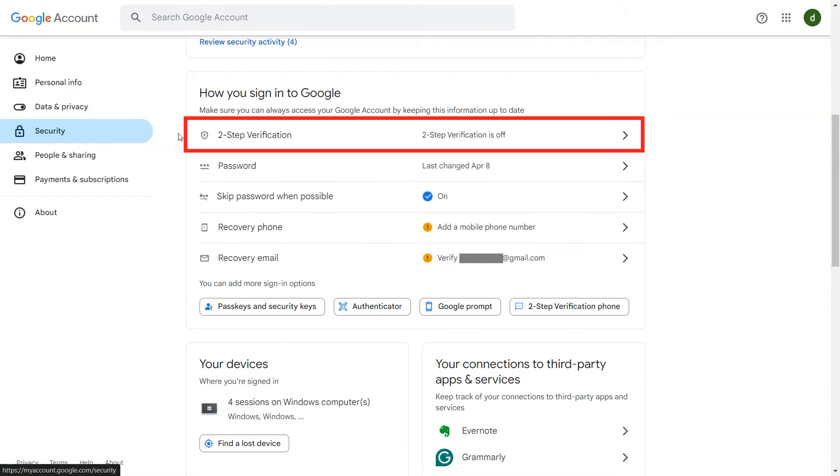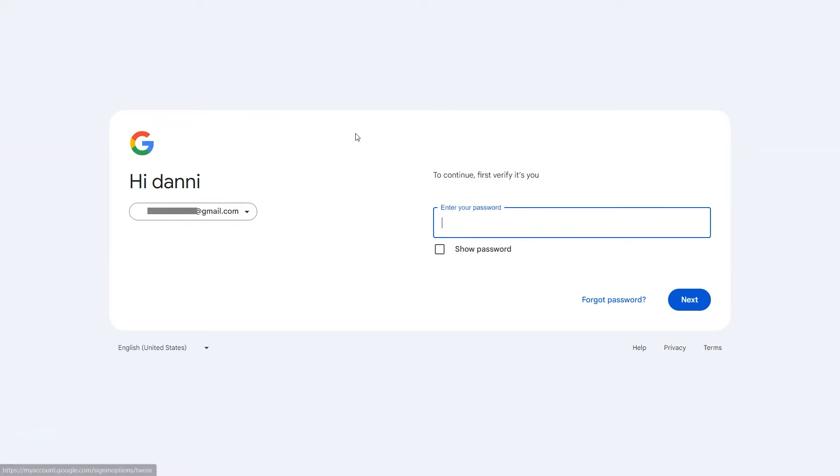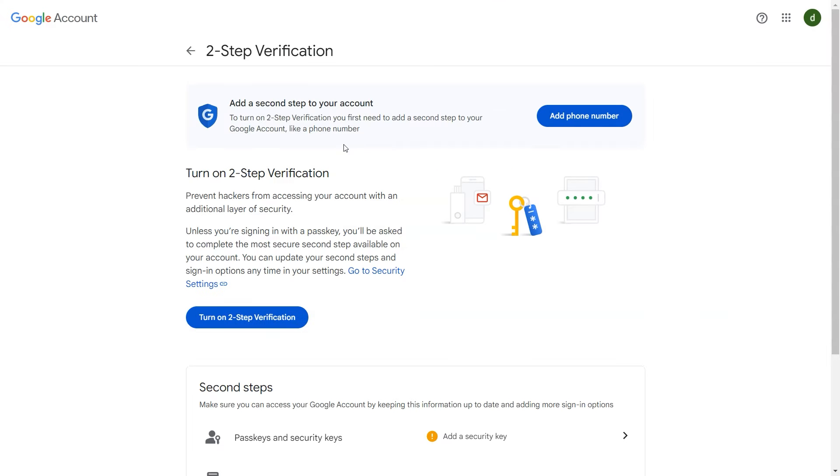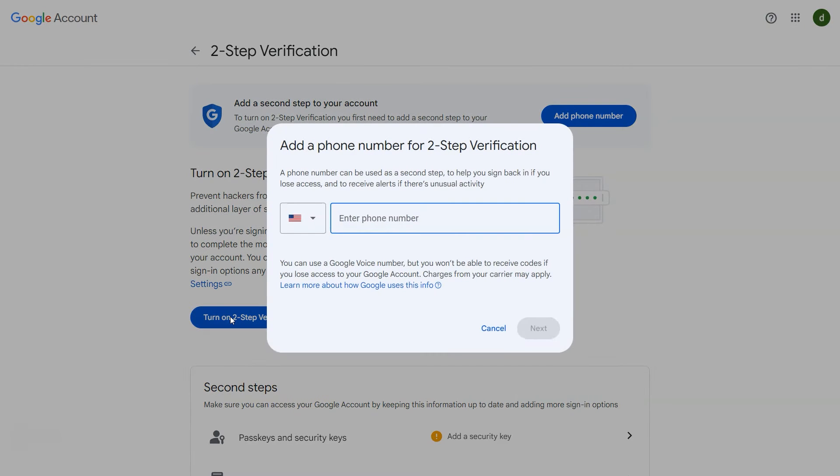Click on two-step verification option. Enter your password to continue. Click on turn on two-step verification button.